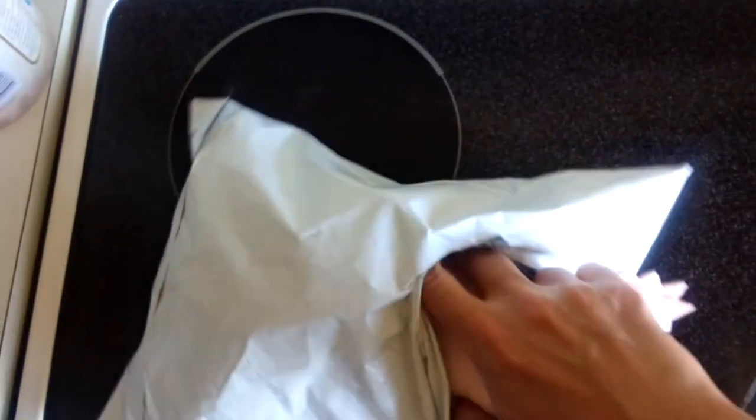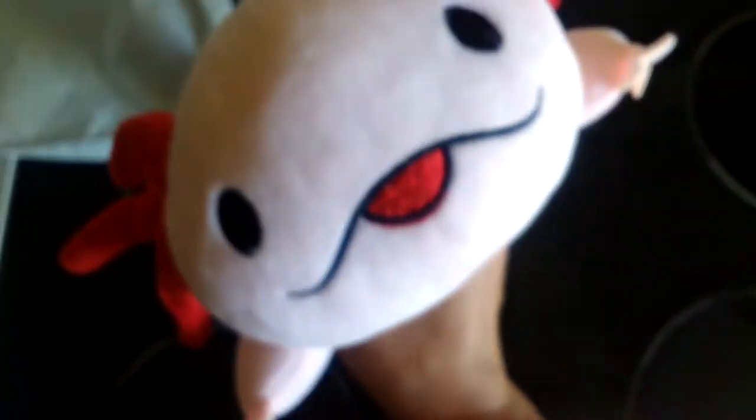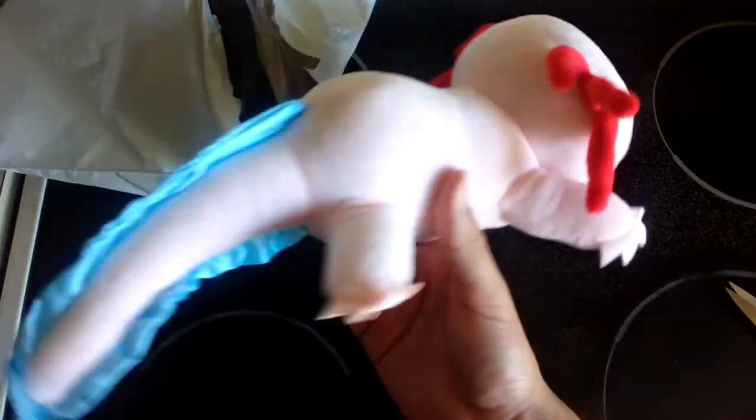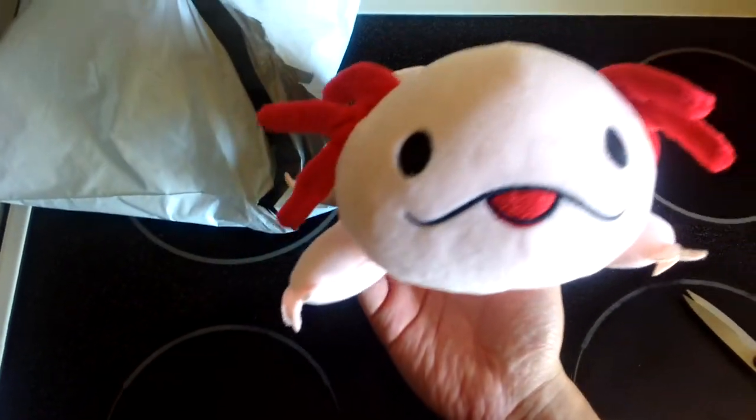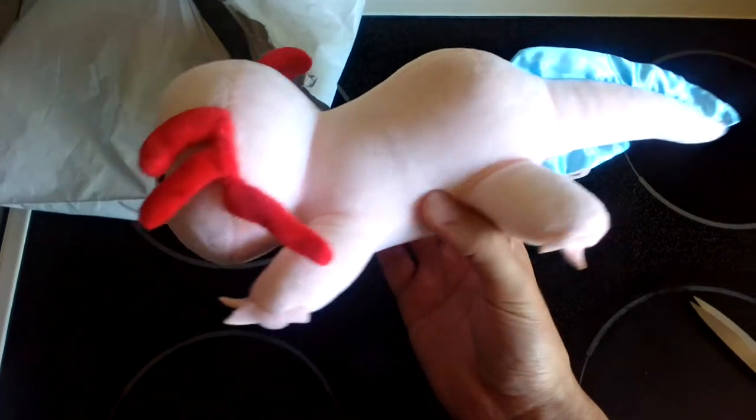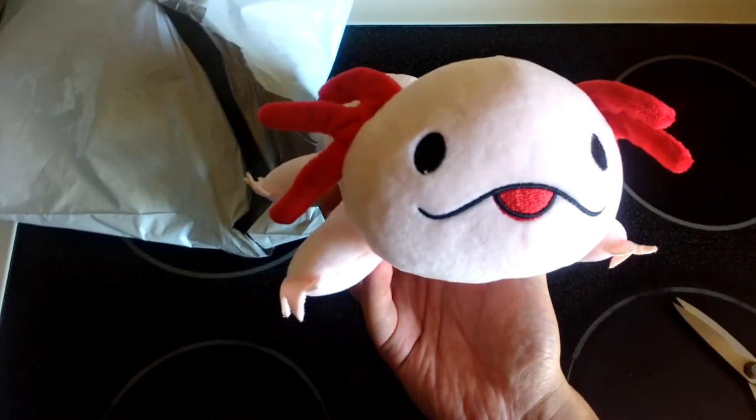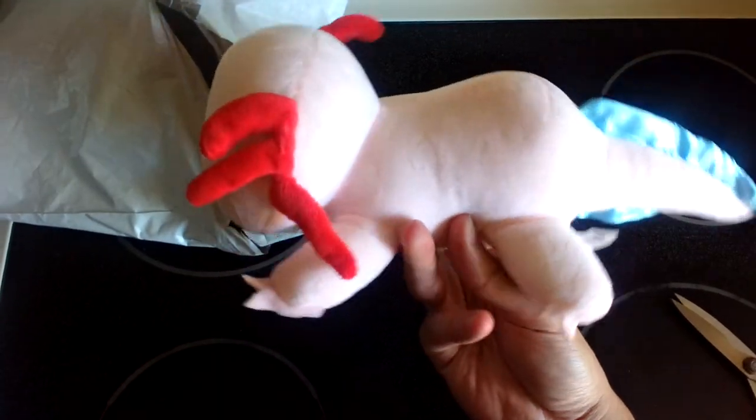Oh, look at that face. You're so cute. So this is the Axolotl plushie, a special Gravity Falls Axolotl plushie. Don't know if you'll be able to get it on their website.